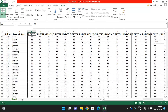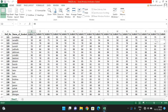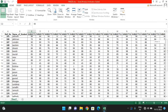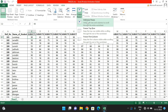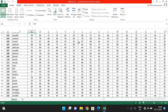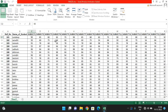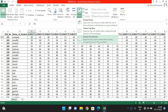After selecting Freeze Top Row, if you scroll down, the first row will automatically be kept visible. If you click on Freeze Panes again you will see Unfreeze Panes — clicking that will unfreeze whatever rows or columns were already frozen. Now if you scroll down the first row is no longer visible.